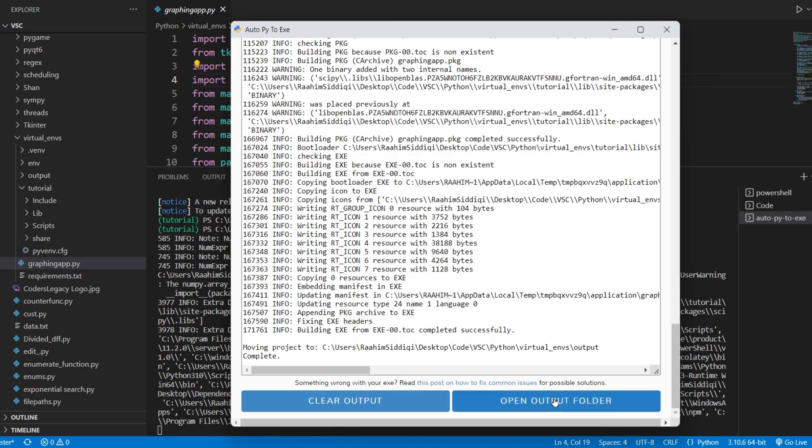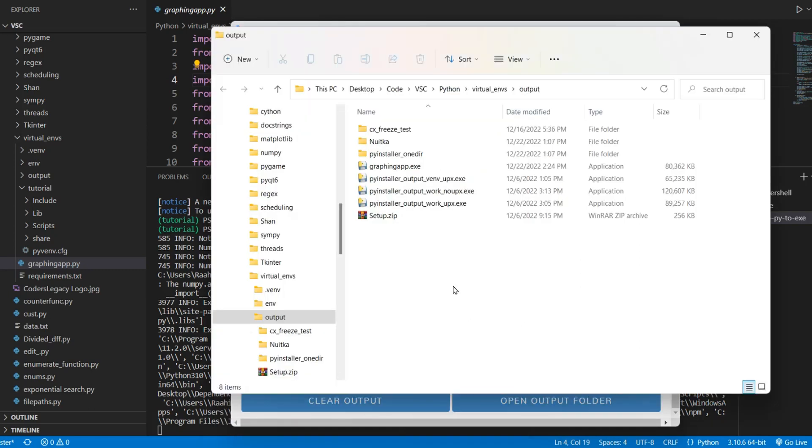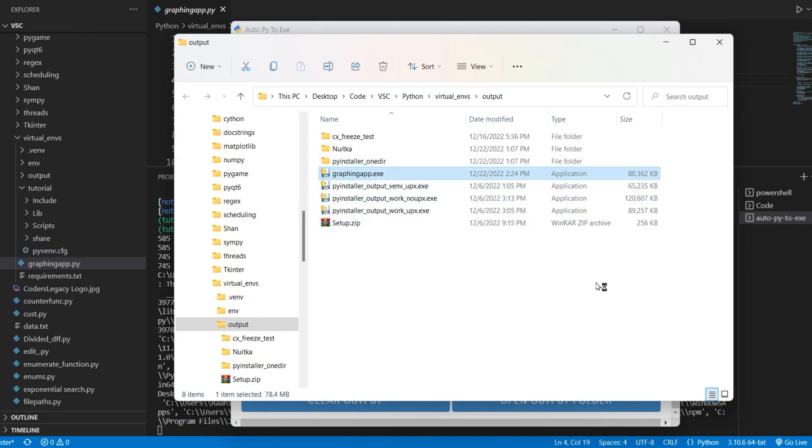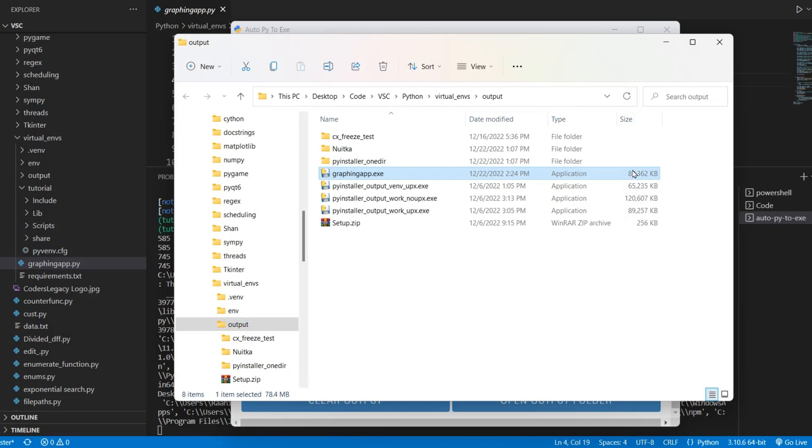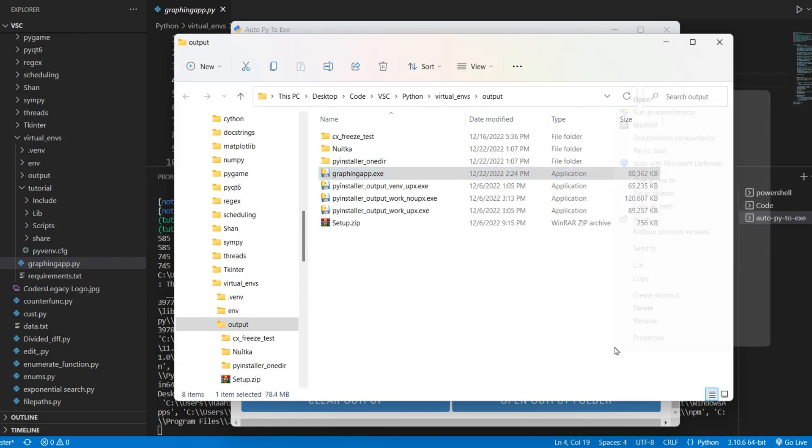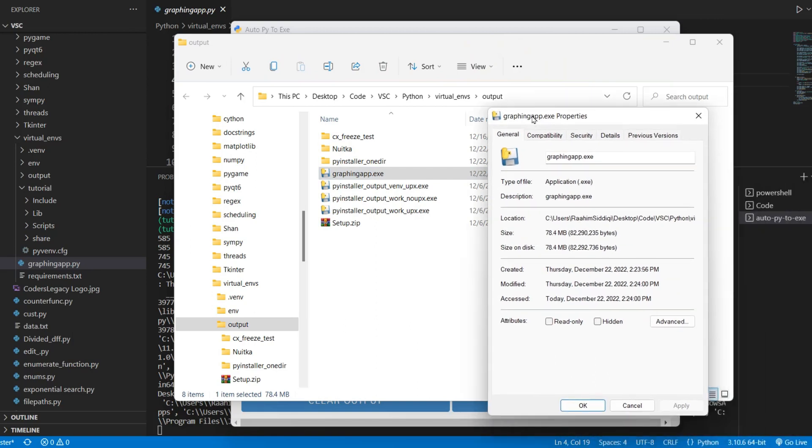All right. Here we go. It's done. So I'll click on open output folder. It's going to open it over here. And it actually opened us in the same folder where I have all my other stuff, all my other outputs. So I'll just click on graphingapp.exe over here. And you can see it's 80 MB, 80 MB as compared to 110 MB. So we got basically a good improvement. Let's just check the size. That's 80,000 KB. But yeah, 78.4 MB. So how much of an improvement was that? At least 30%, right?